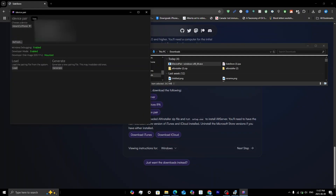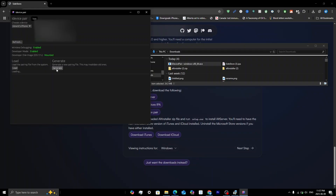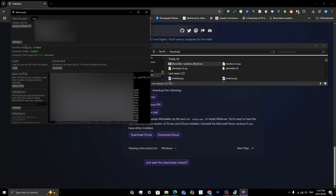Now that iDevicePair has access, click on Choose a Device and select your phone. It will display some information about your device and confirm whether developer mode is enabled. To generate a new pairing file, click Generate. You'll get a notification on your phone asking to trust the computer — tap Trust. It may take a minute or two. If the pairing file doesn't appear, click the Refresh button or close and reopen iDevicePair.